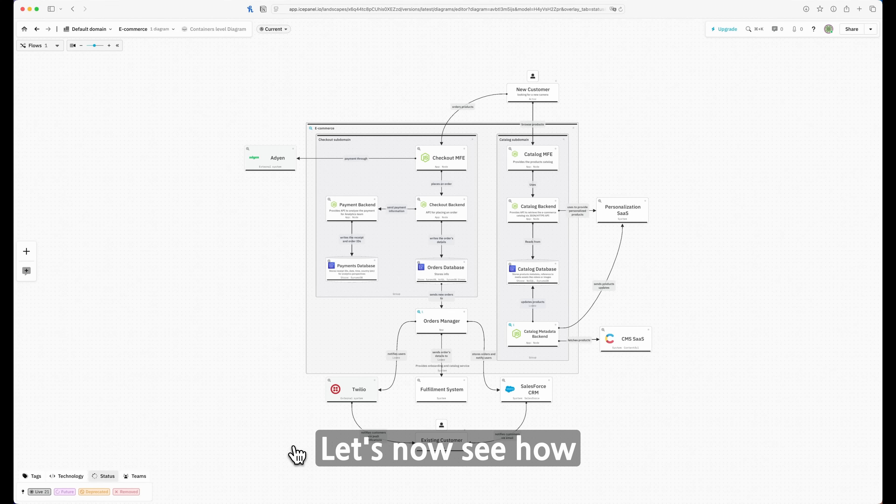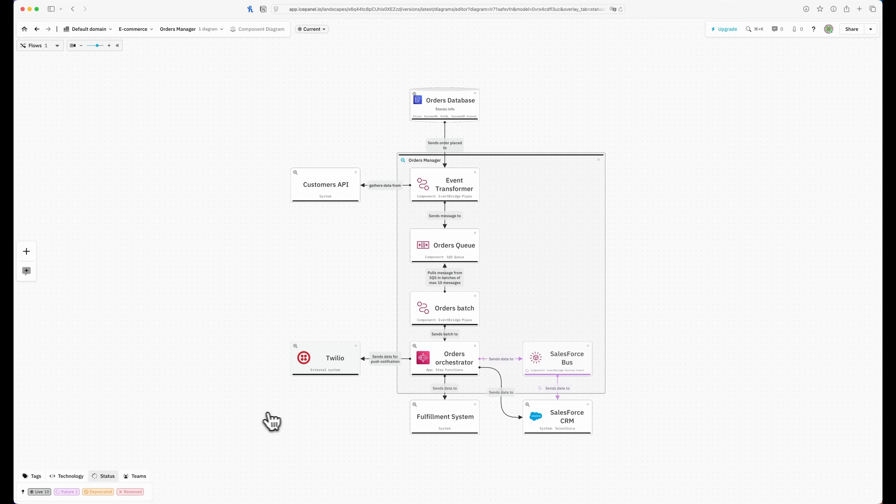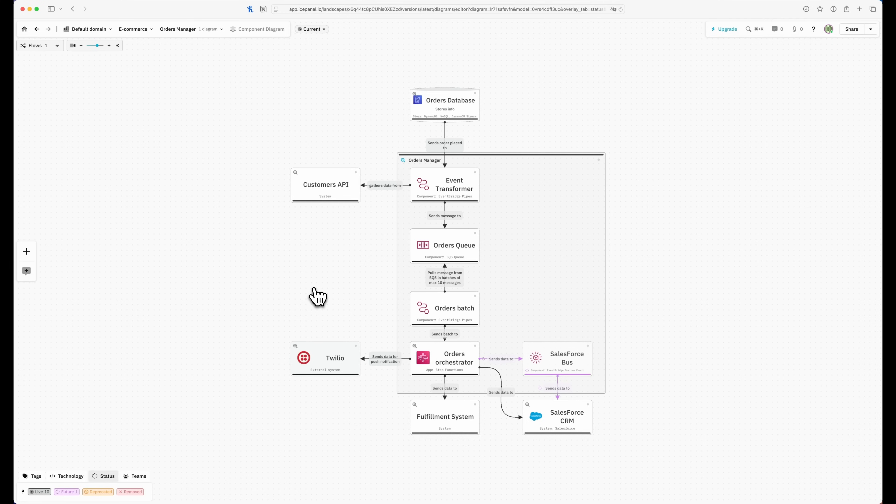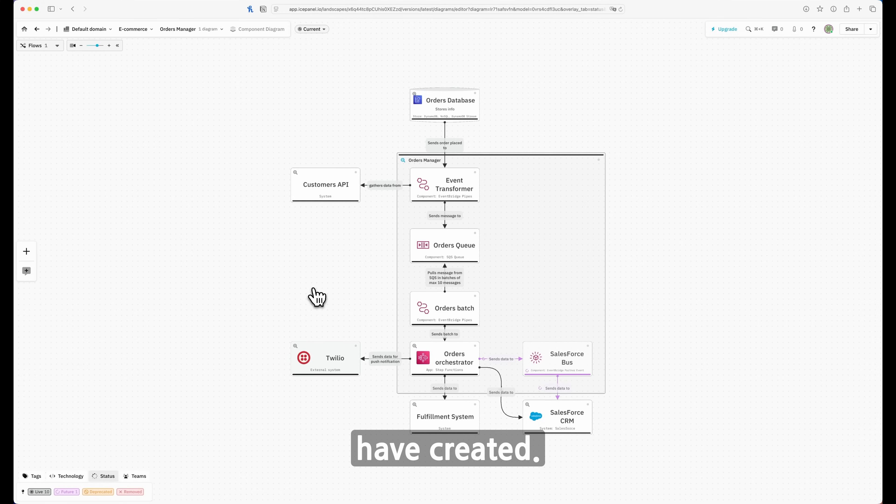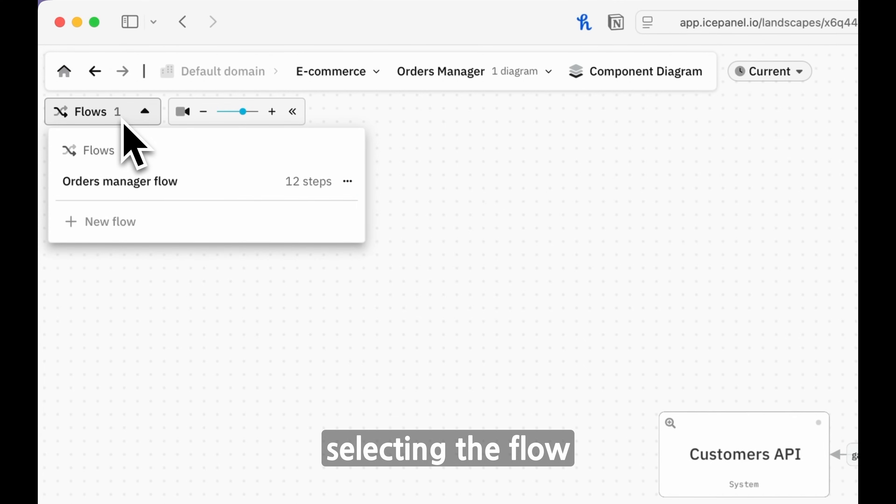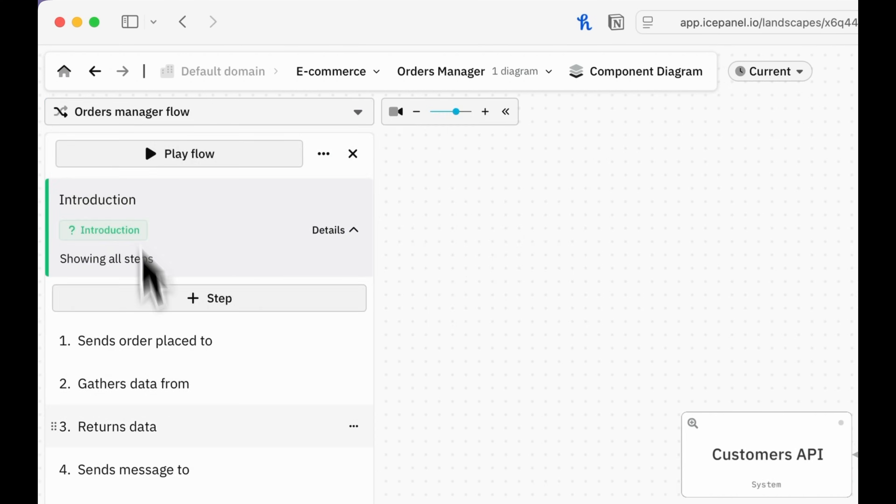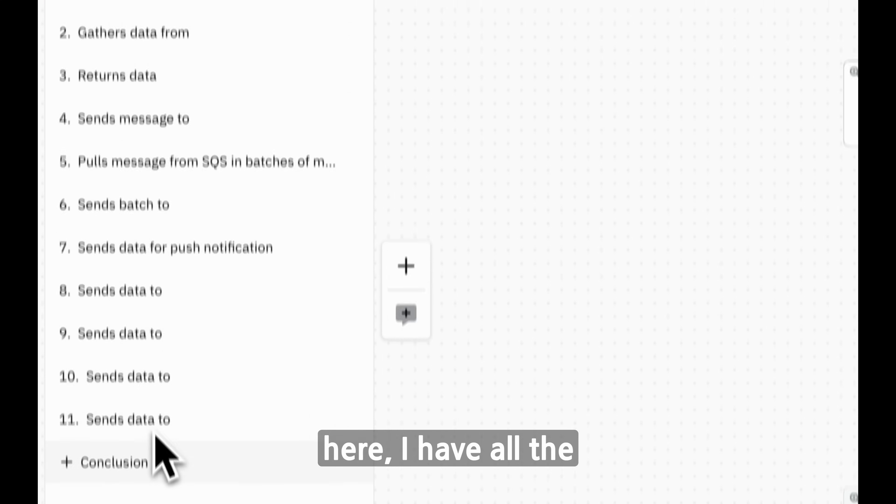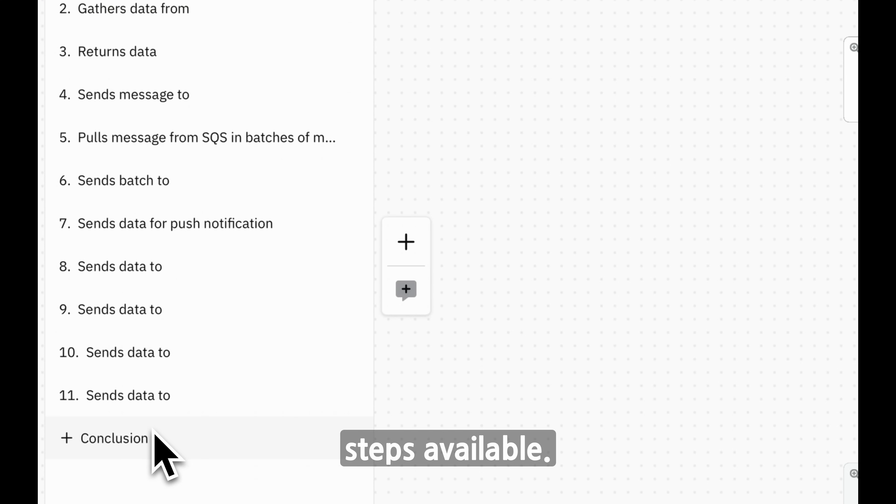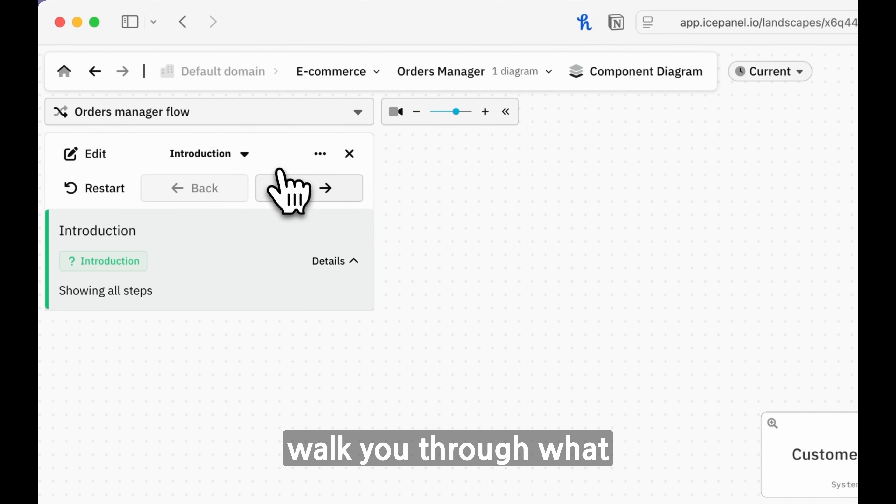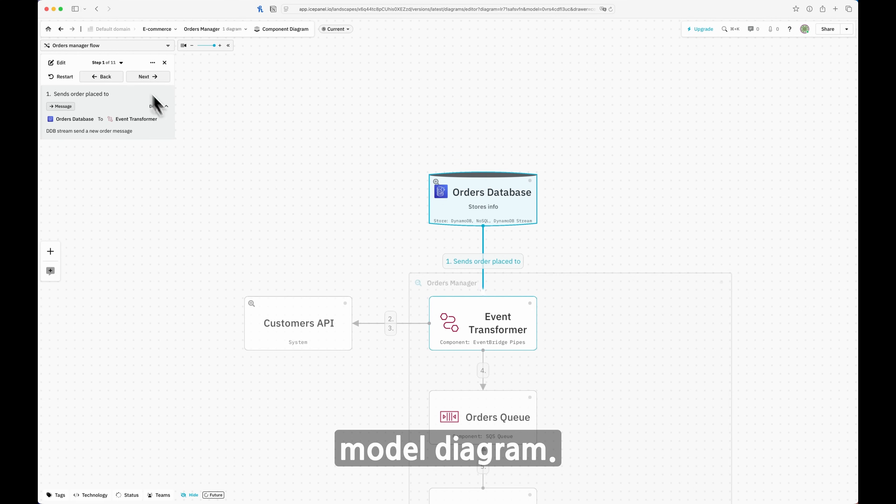Let's now see how the component level works. I select a container, which in this case is orders manager. Here I've already specified my components inside the specific container. I created the Flow so I can walk you through what I created. The first step is selecting the Flow and select the one I created, the orders manager Flow. As you can see here, I have all the steps available. Now we start to play the Flow so I can walk you through what is happening at the component level of this C4 model diagram.